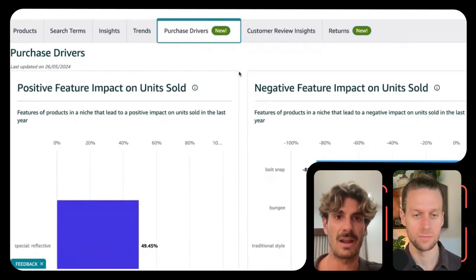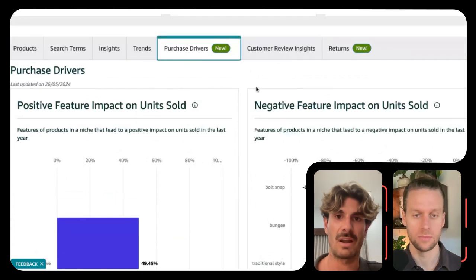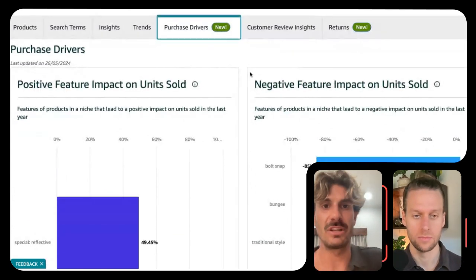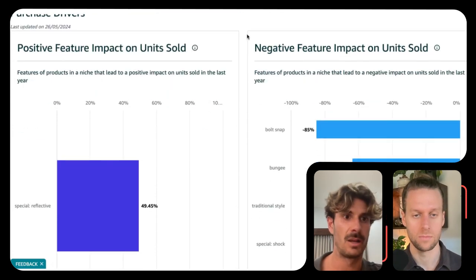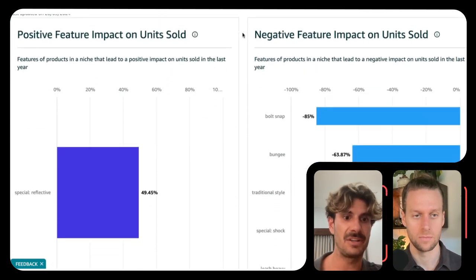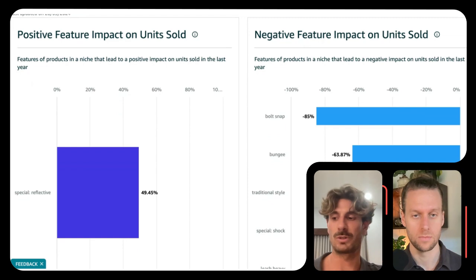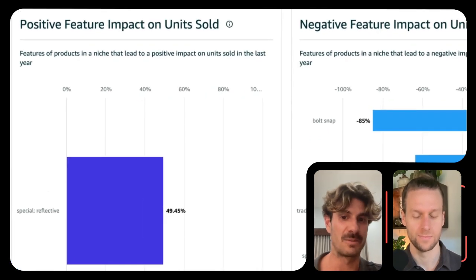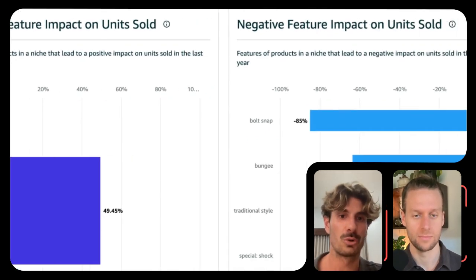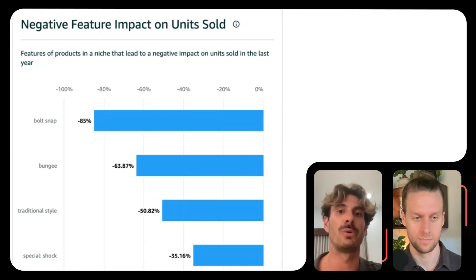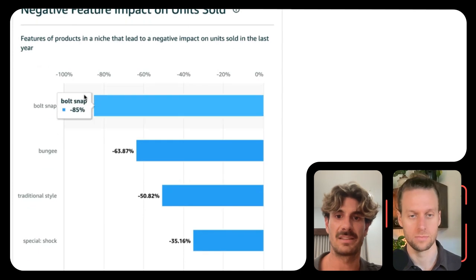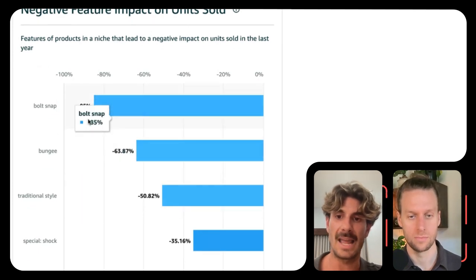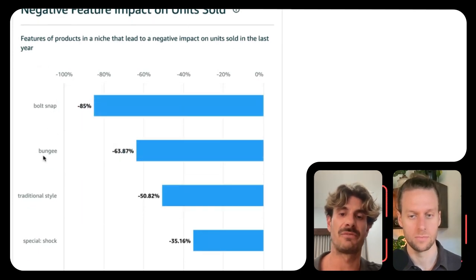The next interesting feature is purchase drivers. I use purchase drivers and customer review insights quite a bit, both for optimizing copy. There are positive and negative features. You would like to look into the positive ones, especially when optimizing. But you can also look into the negative ones when doing an us-versus-them table — take the negatives and say, look, this is what people don't like. For dog leash, it's different styles and models, so it might not be as helpful.